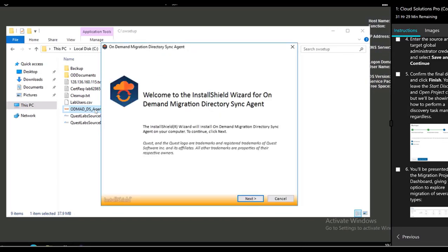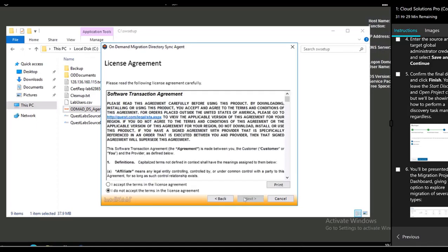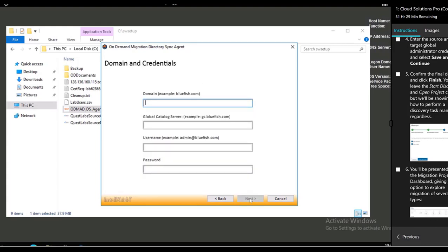We'll just double click it. As you can see it's an SW setup there which is where we store a lot of things. Now reminder, this is a hybrid agent being installed locally just like AADC syncs things to the Microsoft cloud, this agent syncs things to the on-demand cloud.